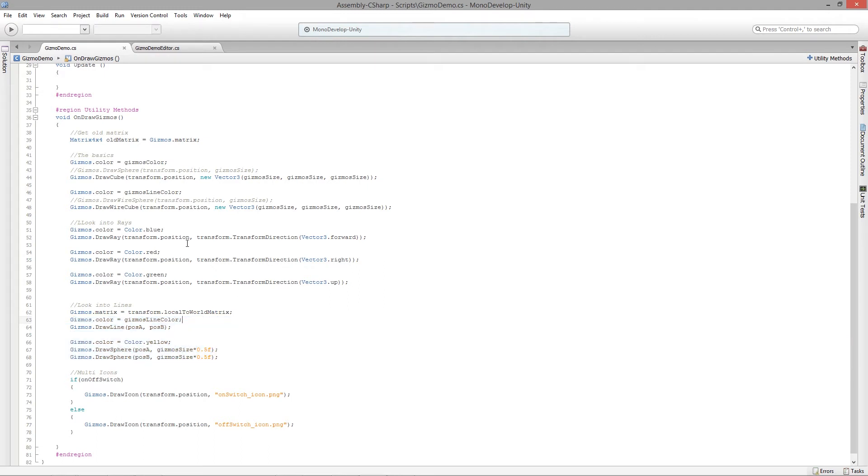So instead of using transform.position, we would use something like Vector3.zero, and that would be the center. So once we do that, let's go and take a look and see what we get.